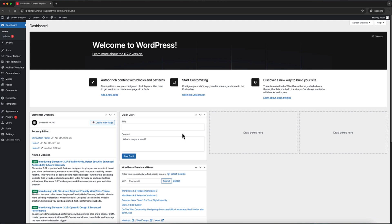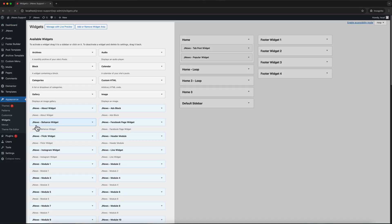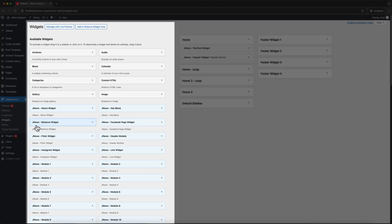In this video, we will explain how to use widgets in the JNews theme. JNews provides a variety of widgets that you can use from the WordPress Widgets menu.